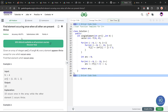Hello everyone, I hope you are doing well. In this video, we are going to discuss GeeksForGeeks Problem of the Day. Today's problem is 'Find element occurring once when all others are present thrice.' It is a medium level problem.